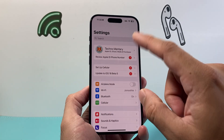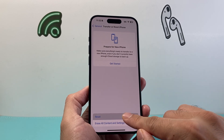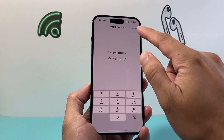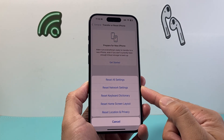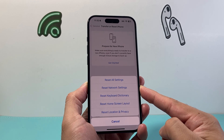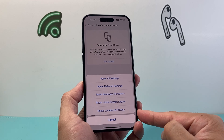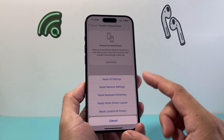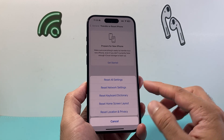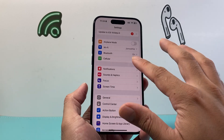Lastly, if none of these work, go to Settings, General, Transfer/Reset iPhone, click Reset, and select Reset All Settings. This will reset network settings, any Bluetooth devices you connected, any Wi-Fi connections, custom keyboard dictionary, home screen layout, and location privacy. It will not delete any personal data — photos, videos, and apps will still be there. It just resets settings, and it may be necessary if you simply can't get the sound to work.